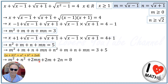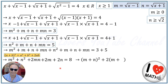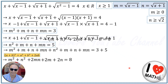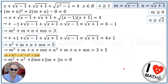This simplifies to M squared plus N squared plus 2M plus 2N plus 2MN equals 8. I factor this expression, move 8 to the left side, and set it equal to zero. Now we need to solve this equation.